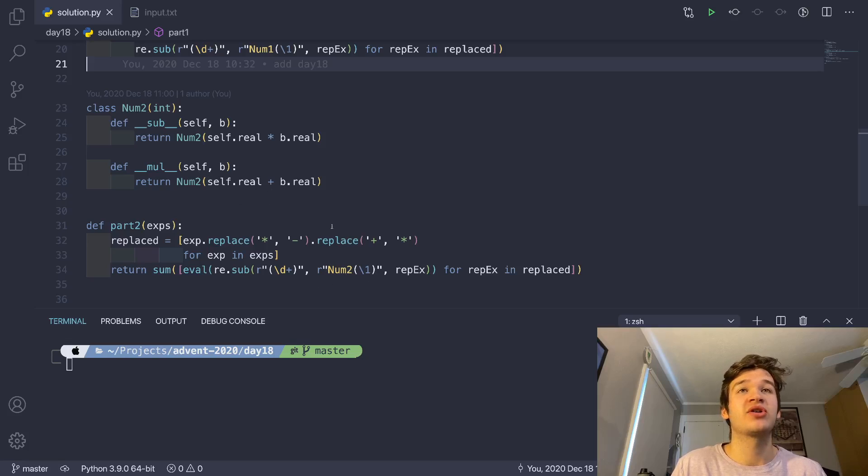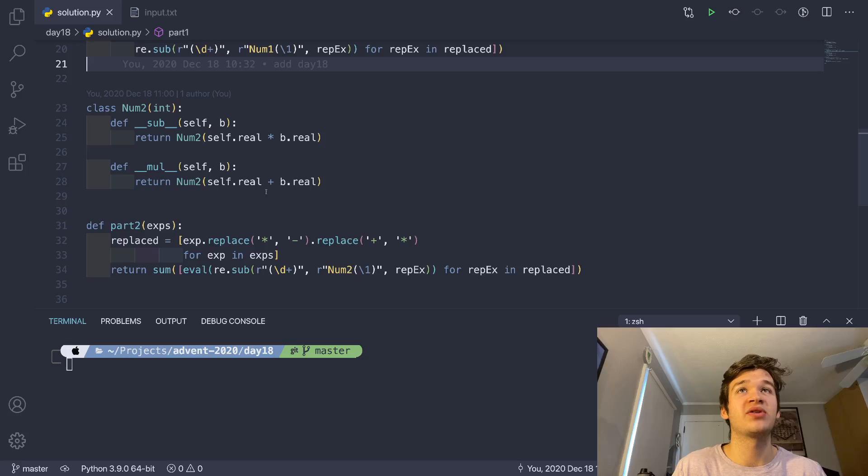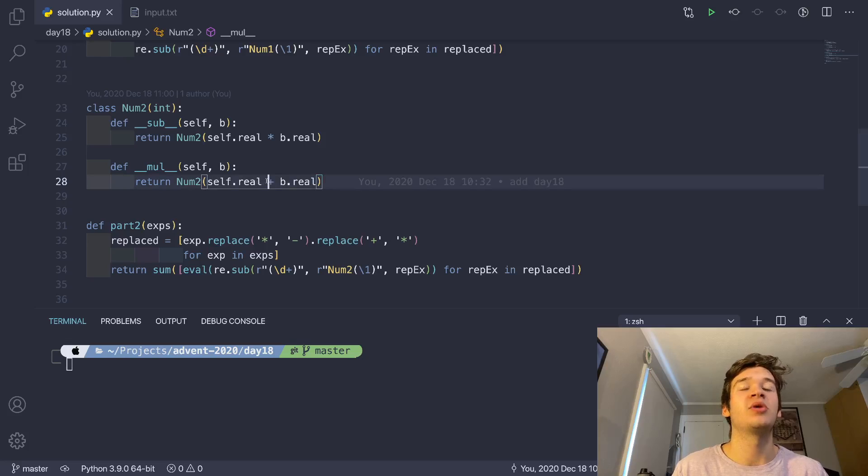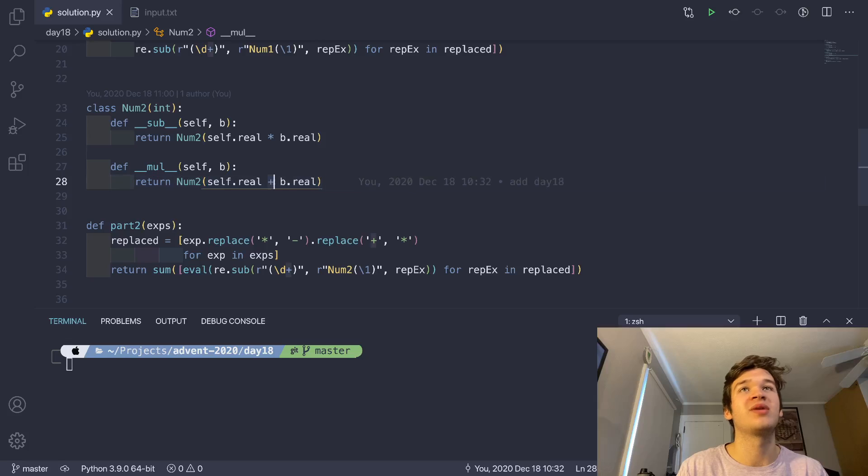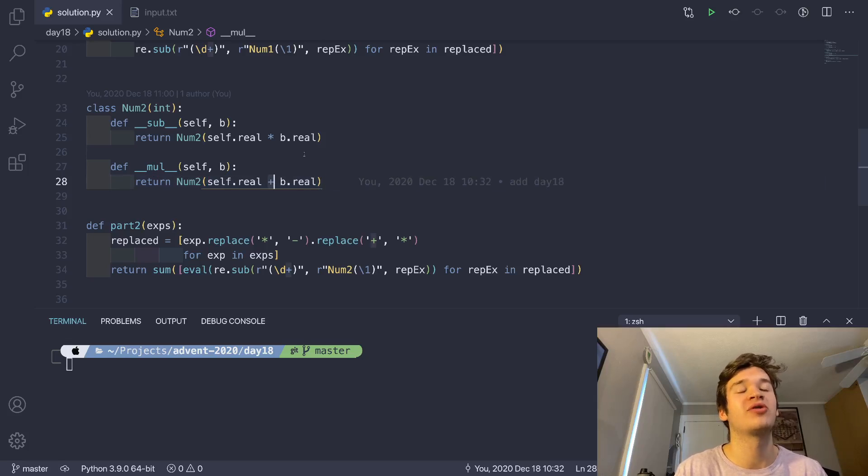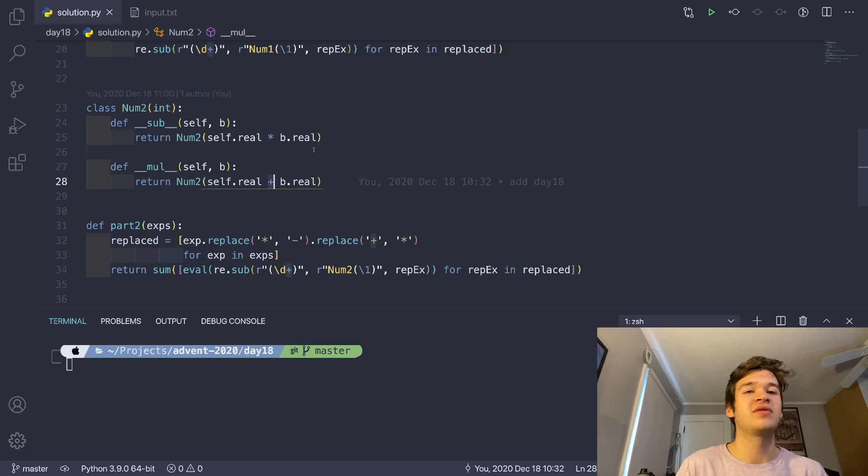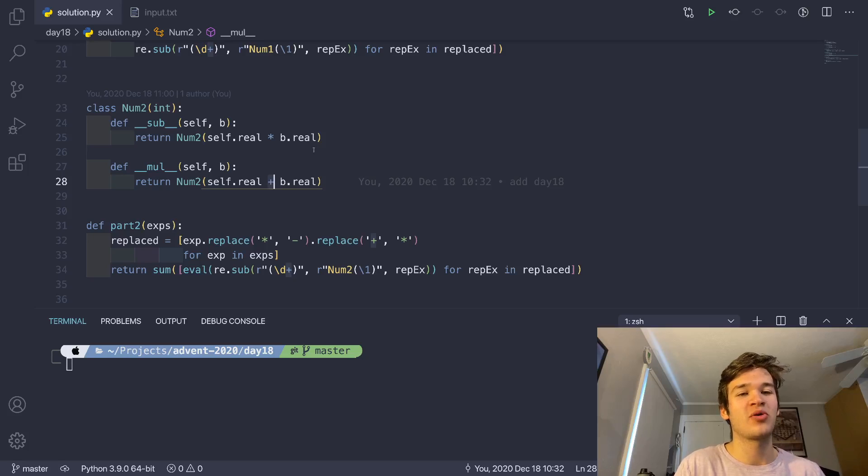So that is just going to work like that. Since multiplication comes before subtraction, this is going to make us do our actual additions before our multiplications. And then we can just do the same exact thing we did in part one. And that is it.